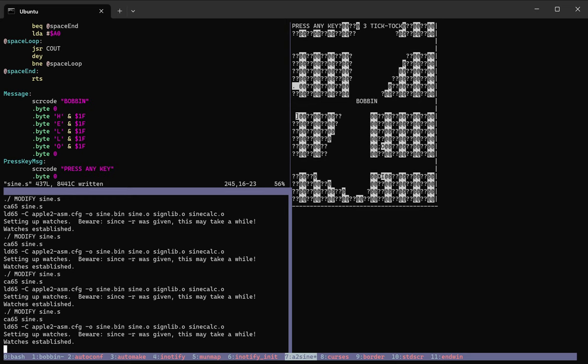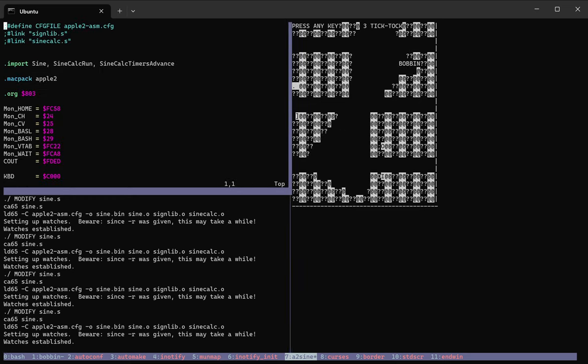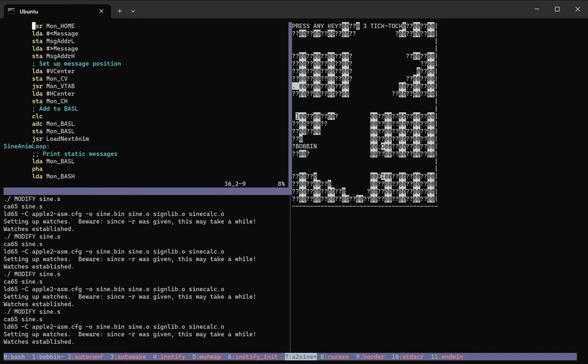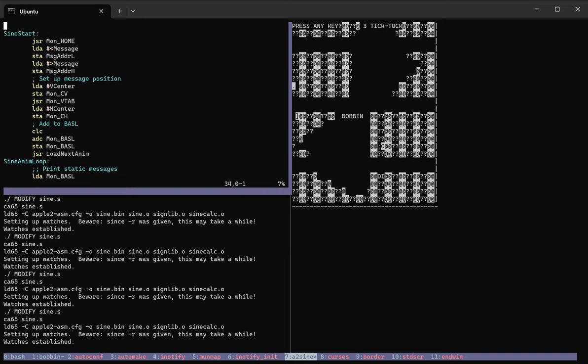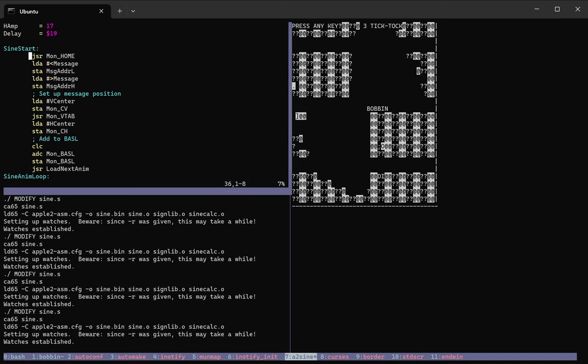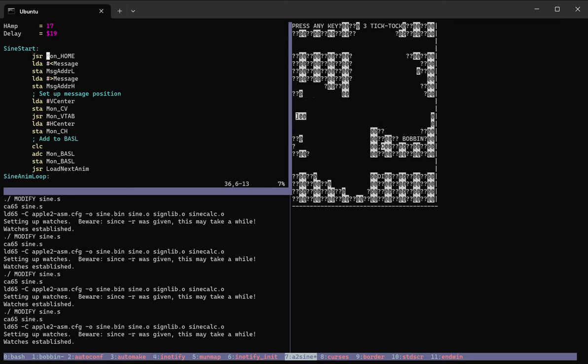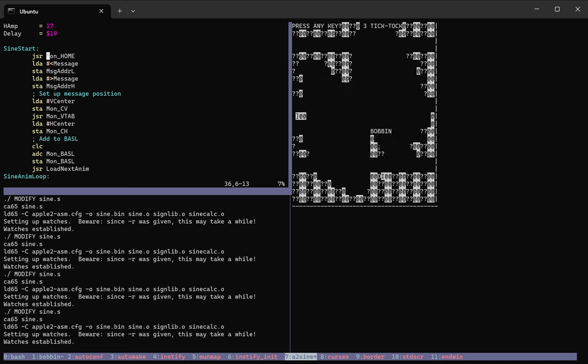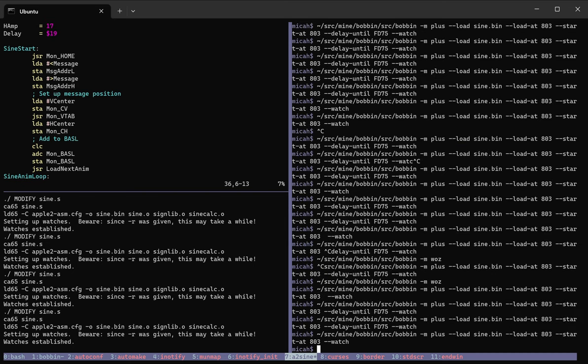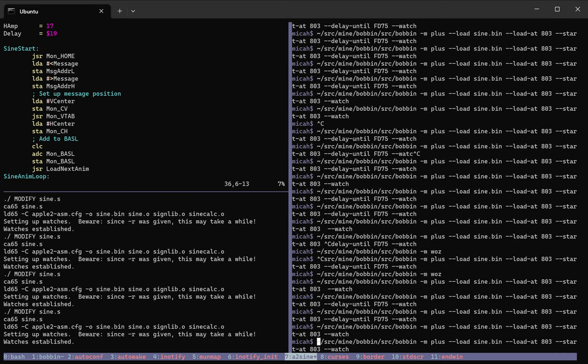Even though if I go up to the top of the source code I'm working with, and this is for the CA 65 assembler that's part of CC 65, you can see the very first thing the program does is call out to the home subroutine, which clears the screen. But what's going on is that over here with this command,